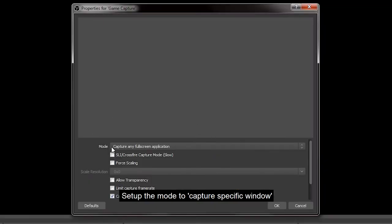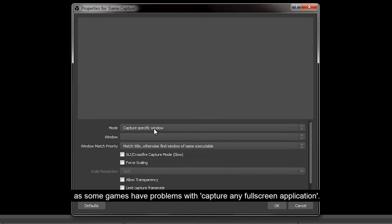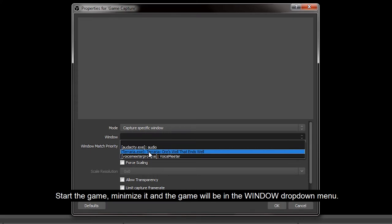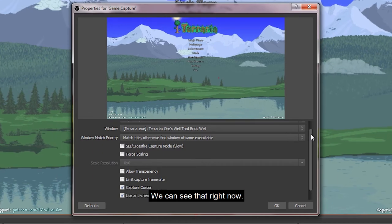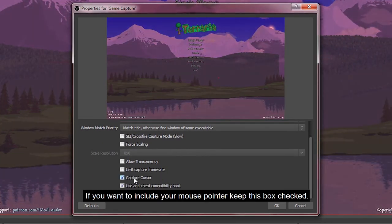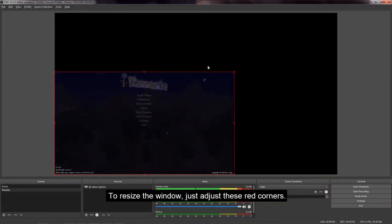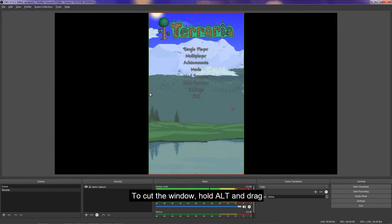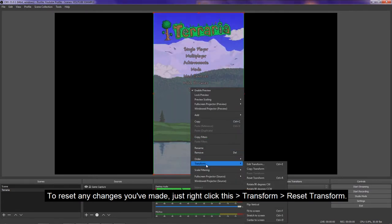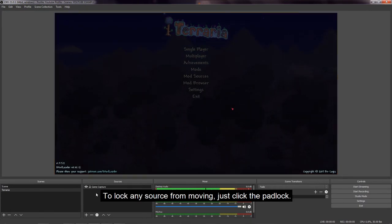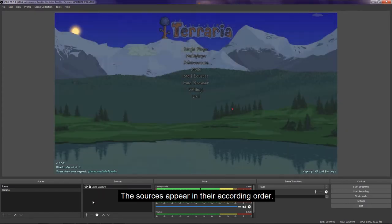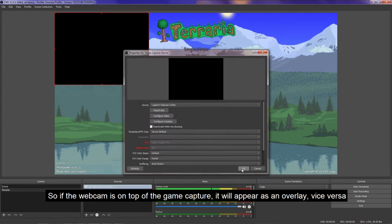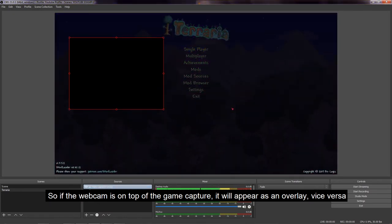Set up the mode to capture specific window, as some games have problems with capture any full screen application. Start the game, minimize it, and the game will be in the window drop-down menu. And we can see that happening with Terraria. Now if you want to include your mouse pointer, keep this box checked. To resize the window, just adjust these red corners. To cut the window, hold Alt and drag. To reset any changes you've made, just right-click this, Transform, Reset Transformation. To lock any sources from moving, just click the padlocks. The sources appear in their according order. So if the webcam is on top of the game capture, it will appear as an overlay, vice versa.